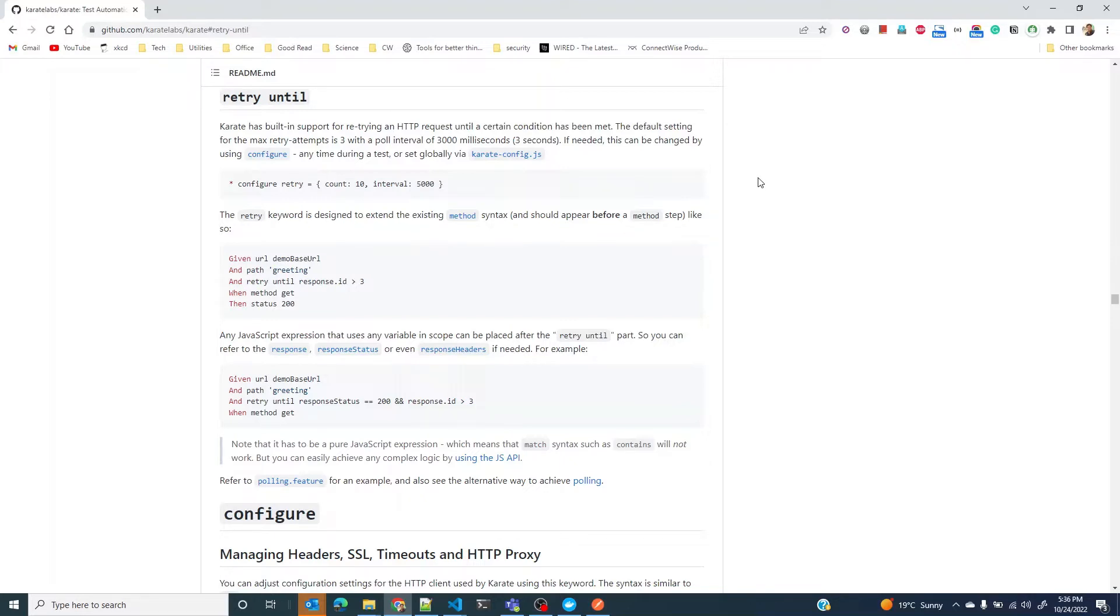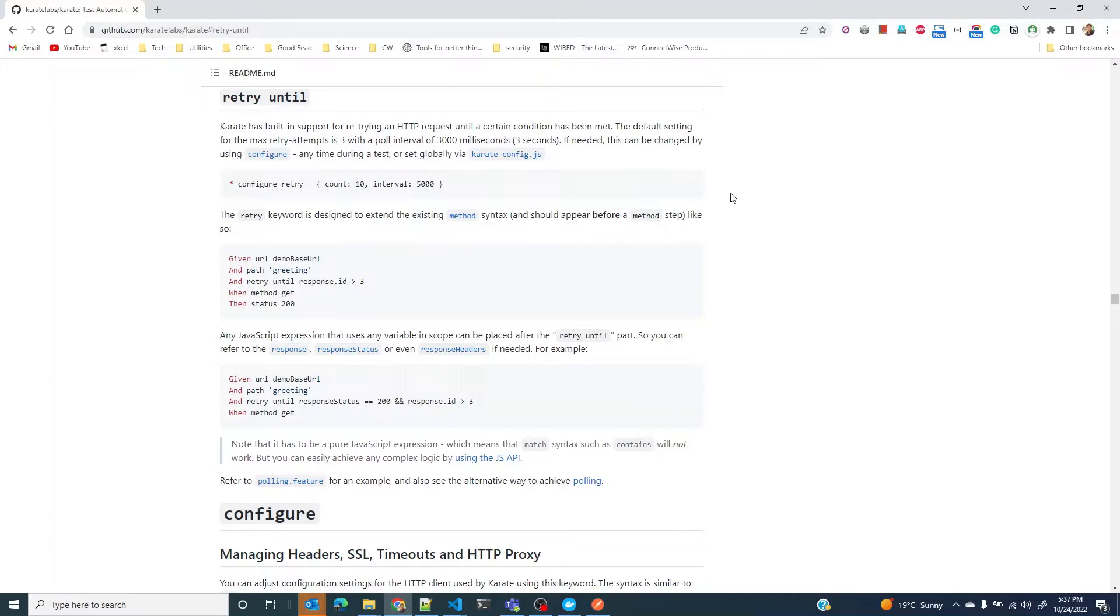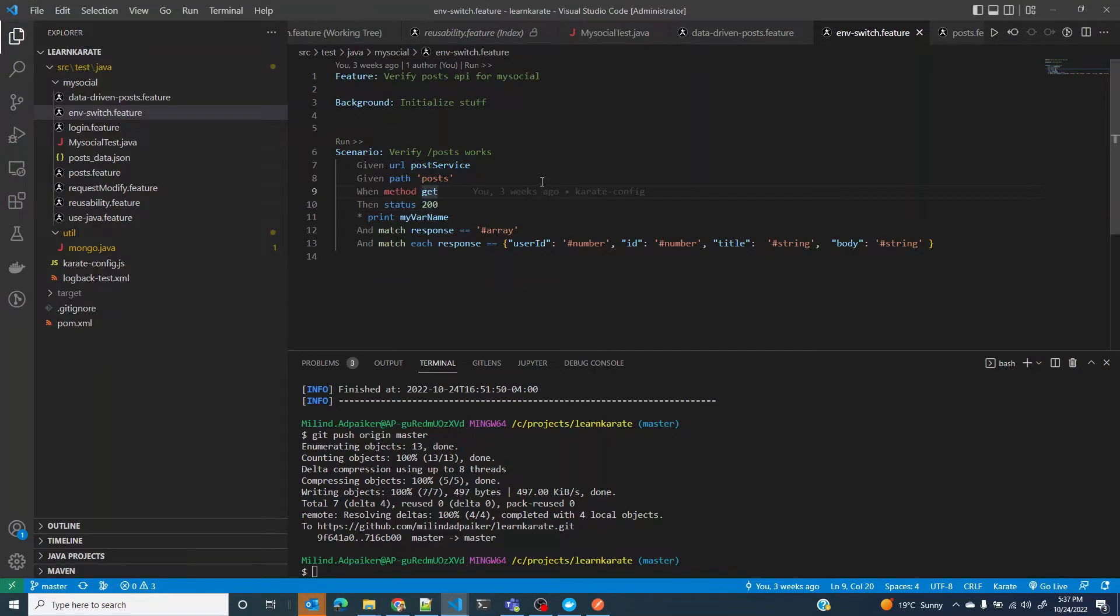You effect changes in two services, service A as well as service B. When you create a POST request on service A, you can immediately validate on service A that a resource has been created, but you also want to validate that another resource has been created on service B. Because these are two different services with two different databases, the new state on service B may not be immediately available, and that is where retry until could be very useful.